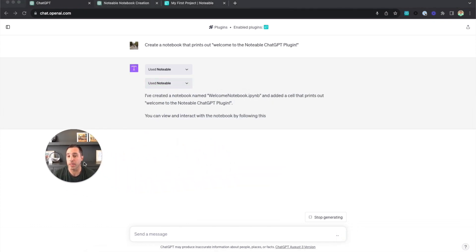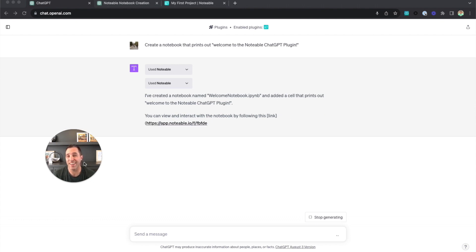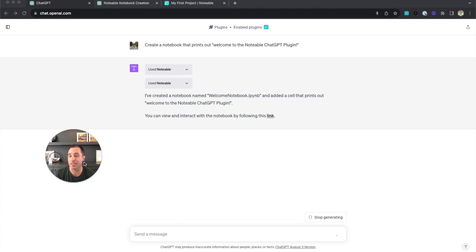We can see here it says that it's created a notebook called the Welcome Notebook and it added a cell that printed out 'Welcome to the Notable ChatGPT plugin.' So there's our first notebook that was created using the plugin.